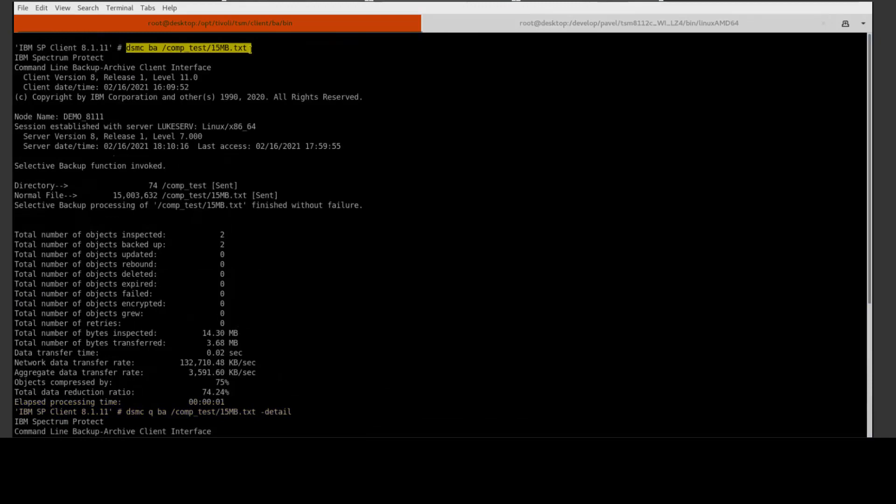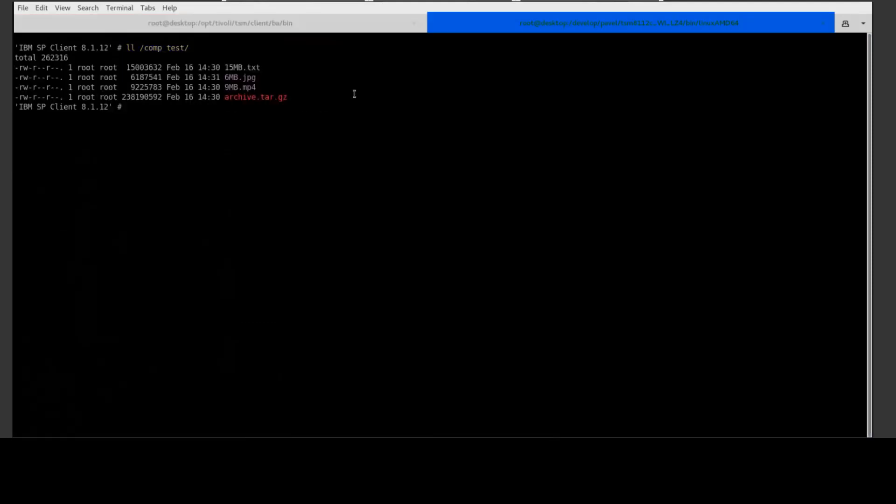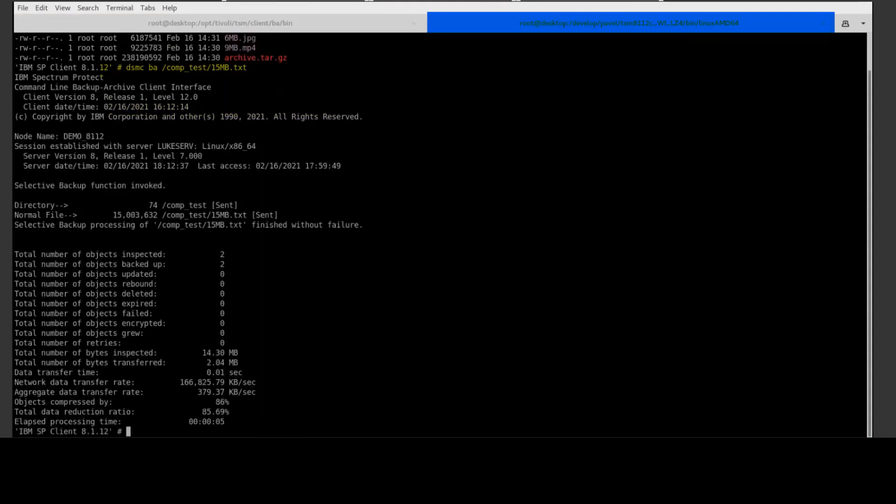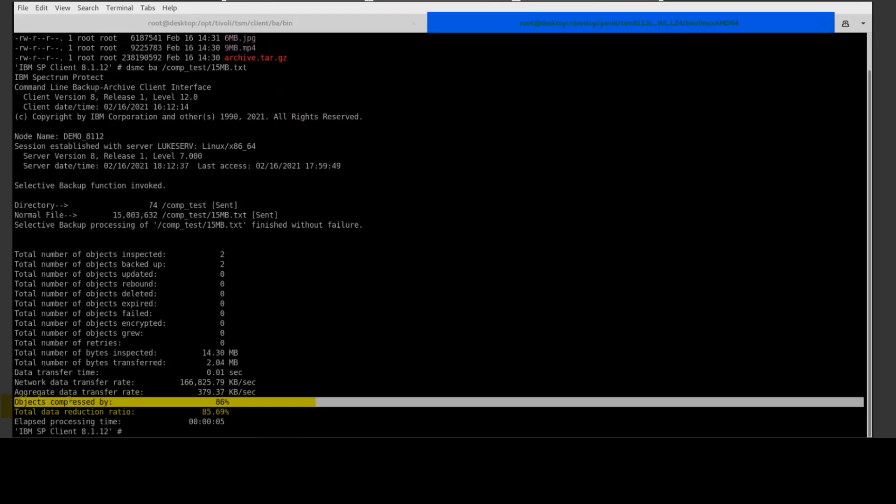Now let's issue that same backup command but on the 8.1.12 backup archive client which has the same files as the 8.1.11 client on it. You'll see this time the data was compressed by 86%, that's in comparison to the 75% on the LZW.